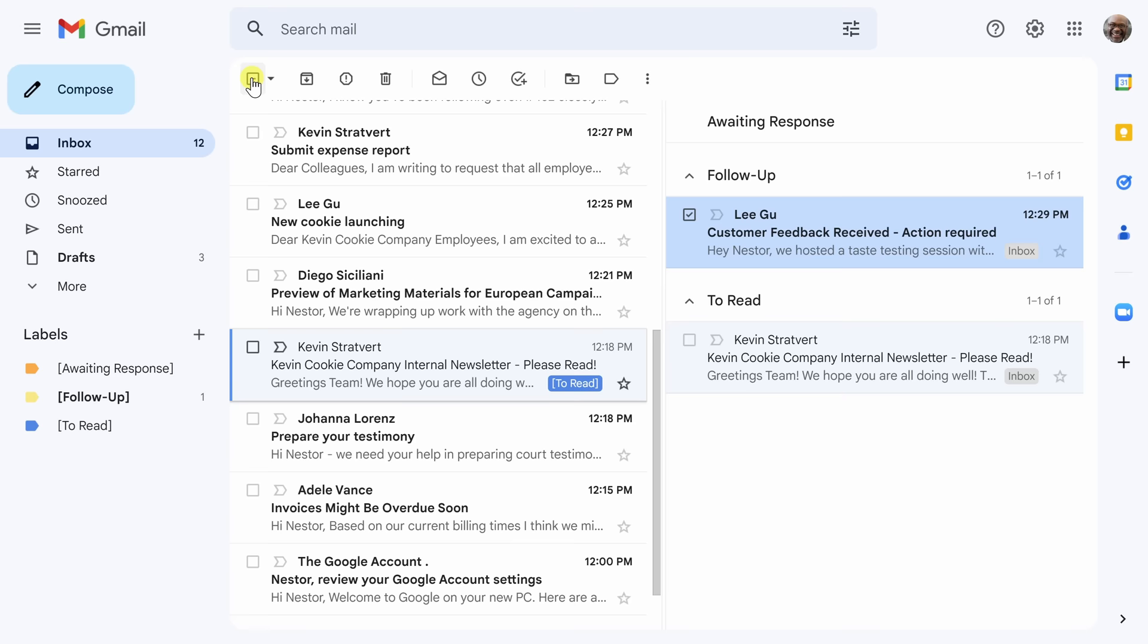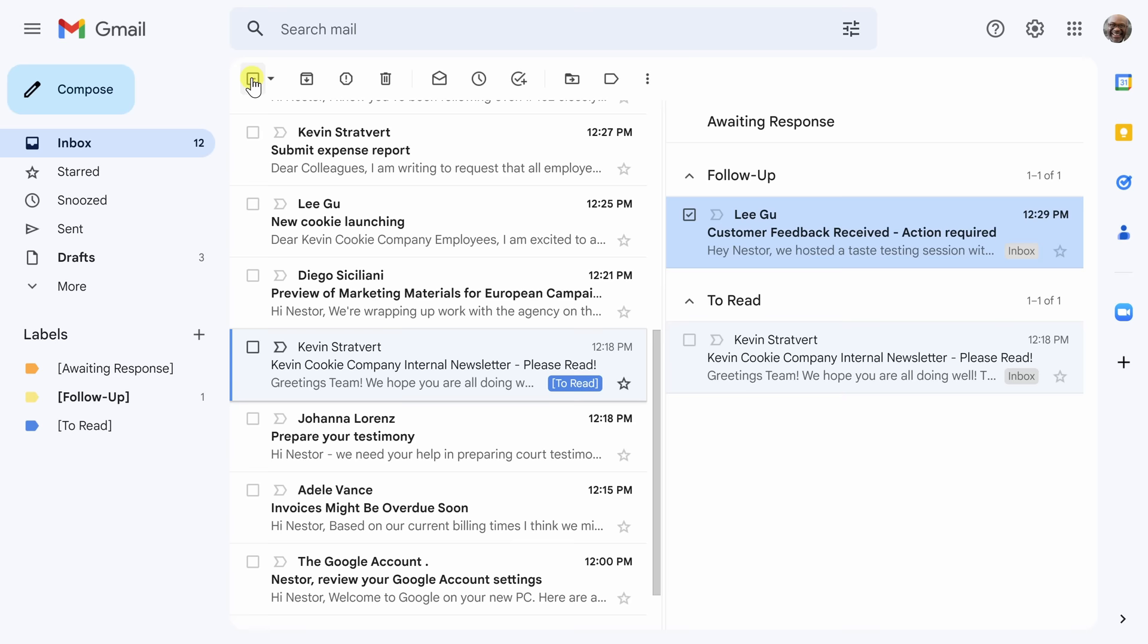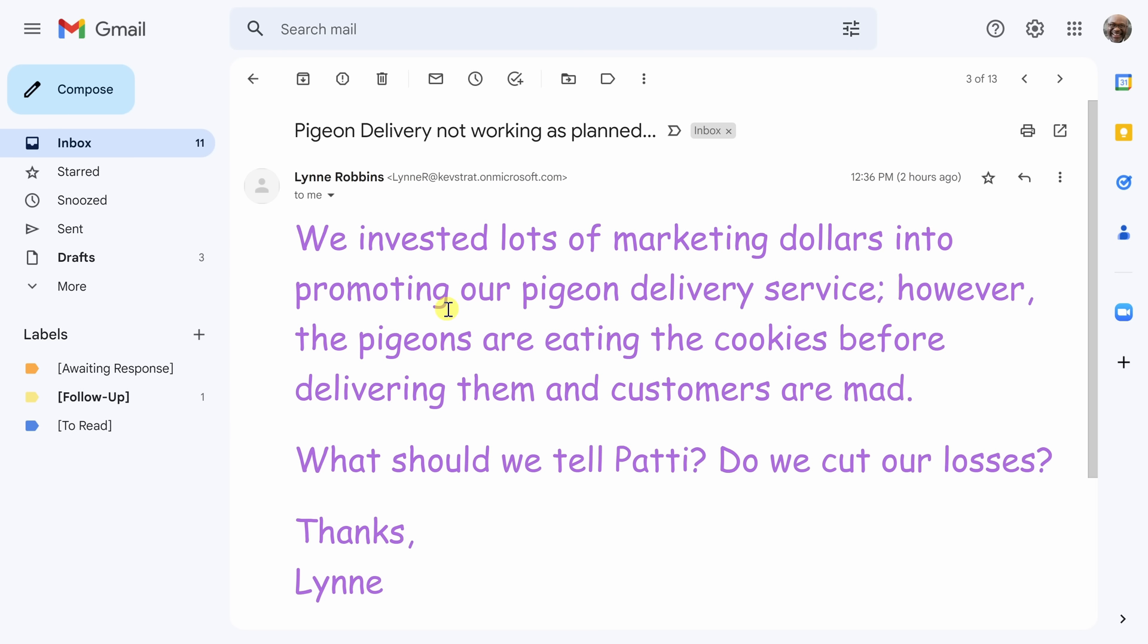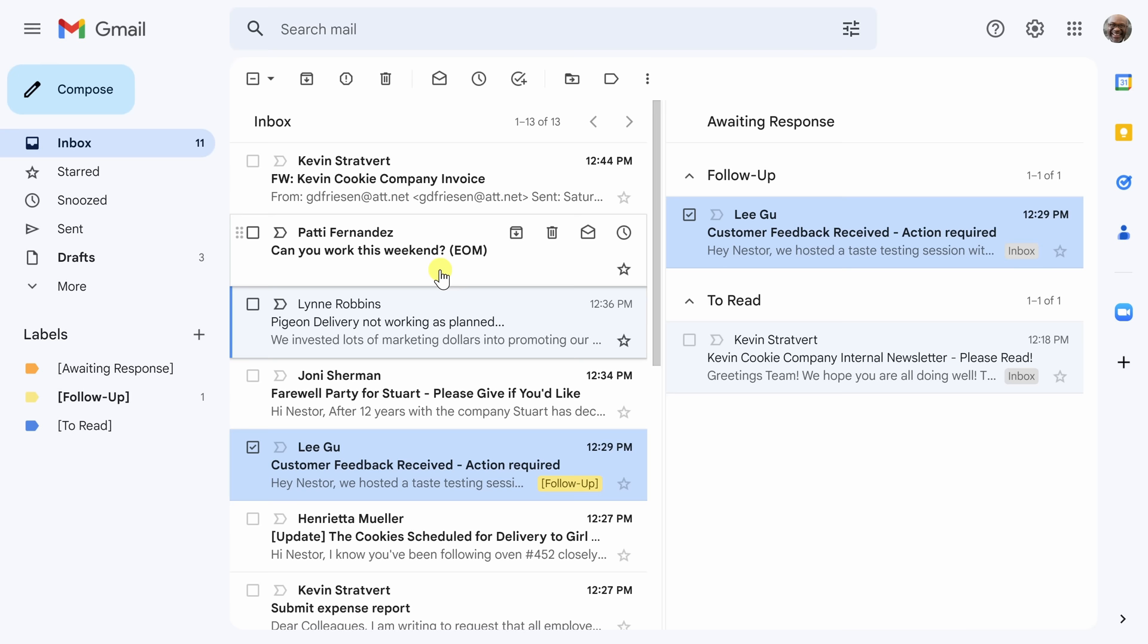Now that I've marked this one as to read I'm going to go back out to my inbox see what else there is. I see something from Lynn about delivery not working as planned. Nope this is Comic Sans. I'm not going to read this one right now. It's too much too early in the morning so I'm going to go back out.